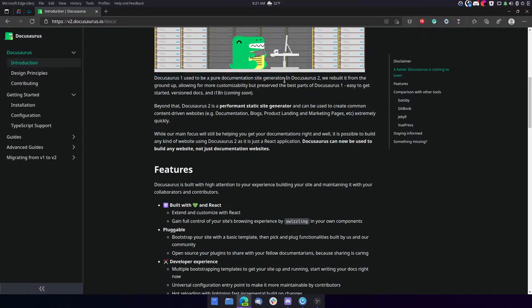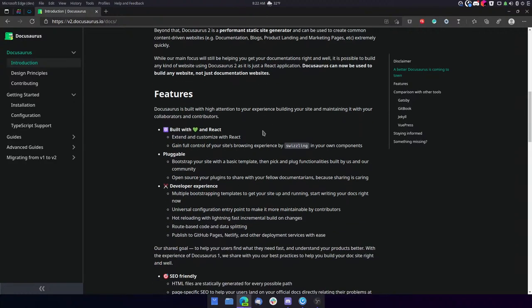It says here, Docusaurus 1 used to be a pure documentation site generator. In Docusaurus 2, we rebuilt it from the ground up, allowing for more customizability, but preserved the best parts of Docusaurus 1. Easy to get started, version docs, and i18n coming soon. Beyond that, Docusaurus 2 is a performance static site generator, and can be used to create common content-driven websites, such as documentation, blogs, product landing and marketing pages, etc., extremely quickly.